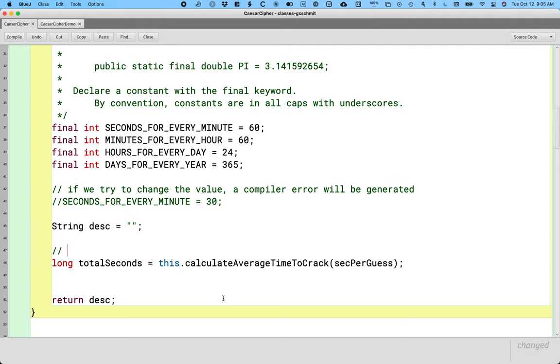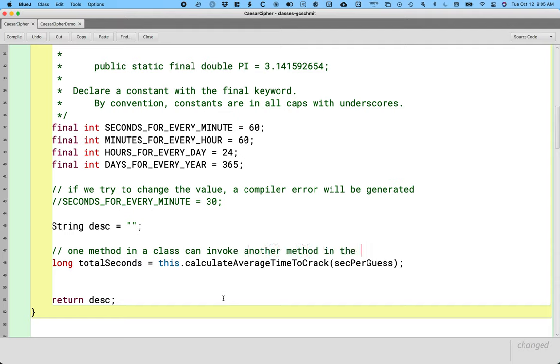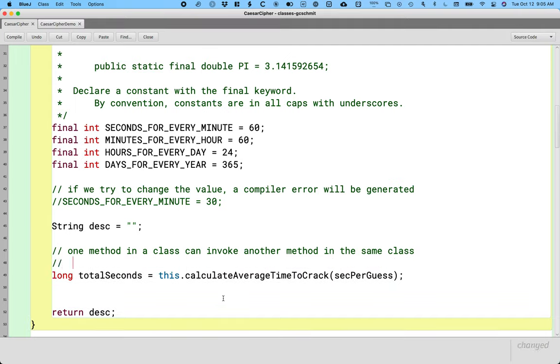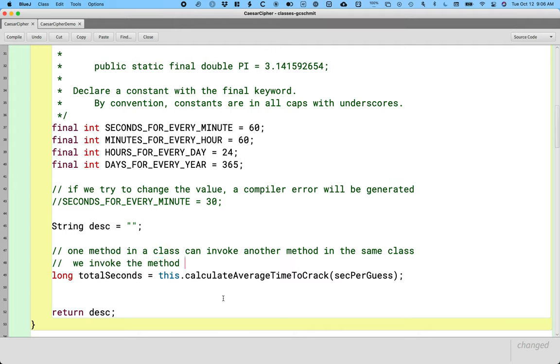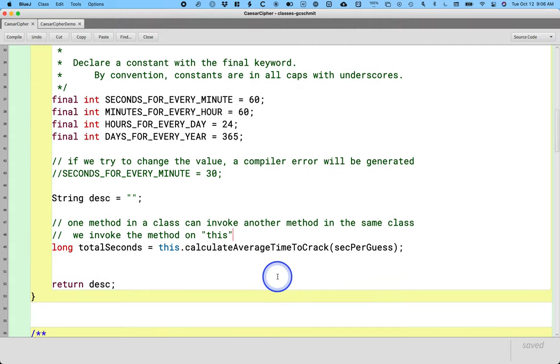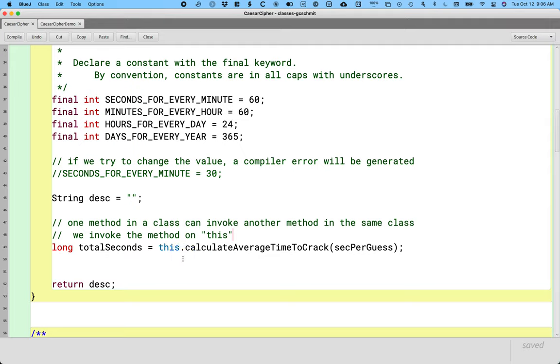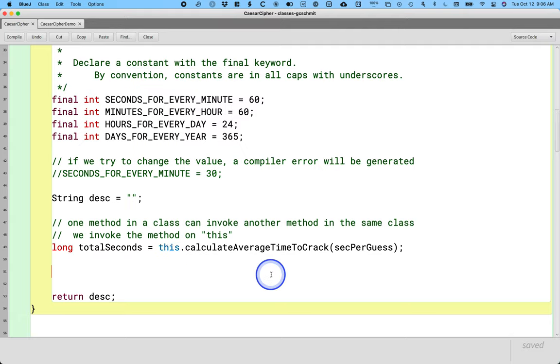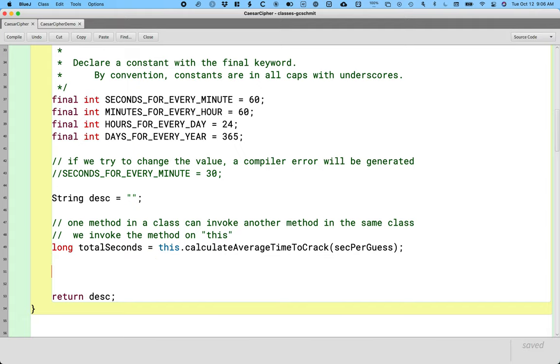When you feel that way, remember we have a special variable called 'this'. Here's another use of this. The value of this is always a reference to the object whose code is currently running. Someone somewhere called get complexity description - we did it inside of Caesar Cipher demo. We called it on the cipher variable. The cipher variable refers to a new Caesar Cipher object that we made. We can't use cipher in here because that's not in scope, that's a local variable in a whole other class. But we can say 'this' - the value of this is going to be the same as the value of that local variable cipher. One method in a class can invoke another method in the same class. We invoke the method on this. If you leave out the this, Java will figure out that you mean to call the method on this. I think it's helpful to be explicit.